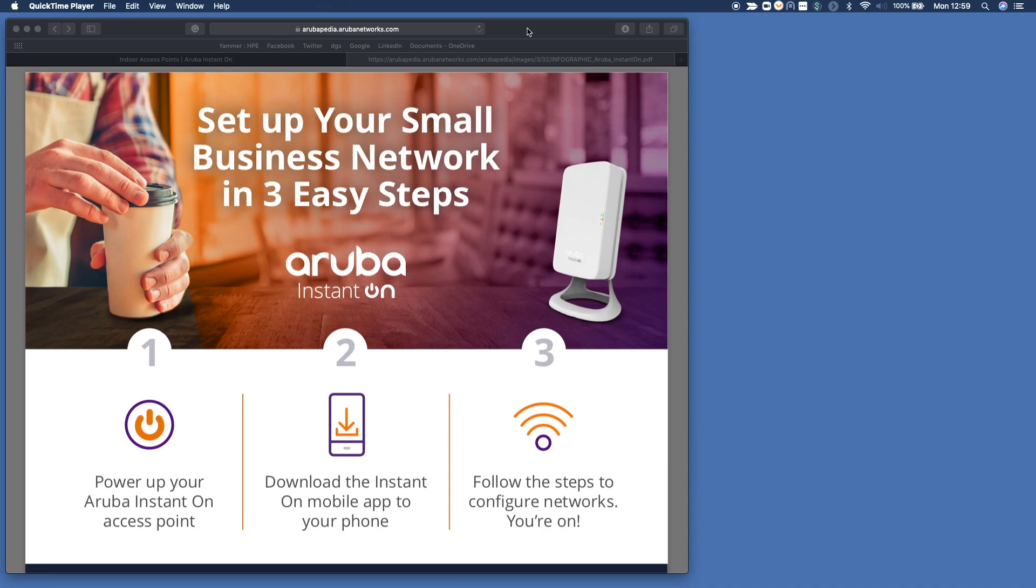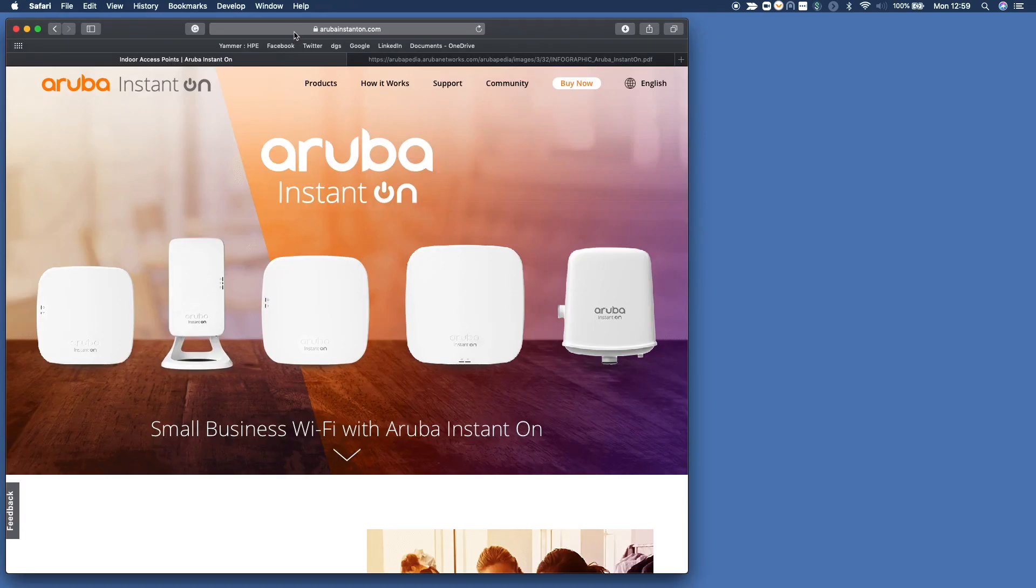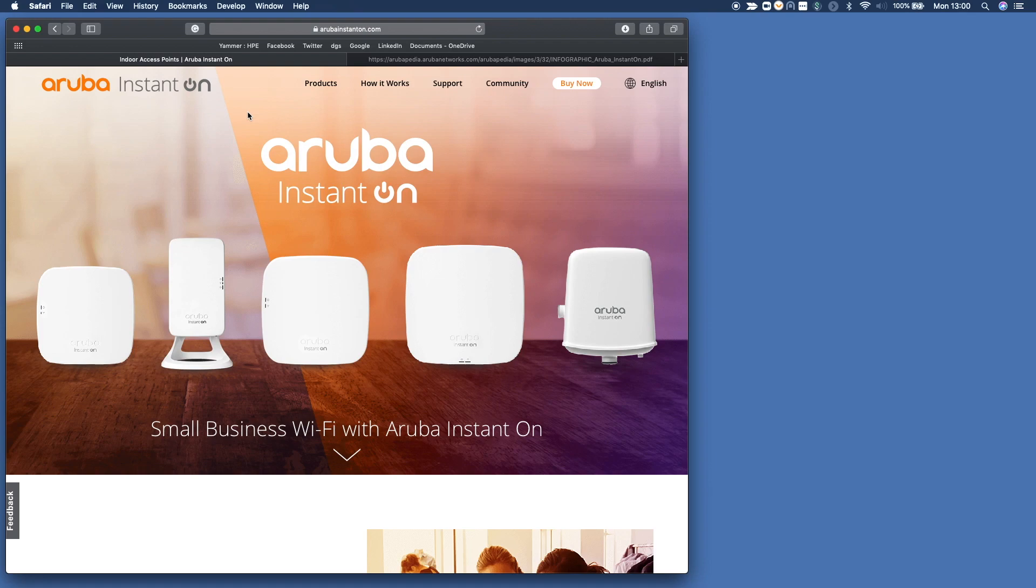For more information, go to www.arubainstanton.com and you'll get to this landing page. You can see there's a whole suite of access points for your particular use models. There's the desk wall access point, low to high access points, including outdoor access points.